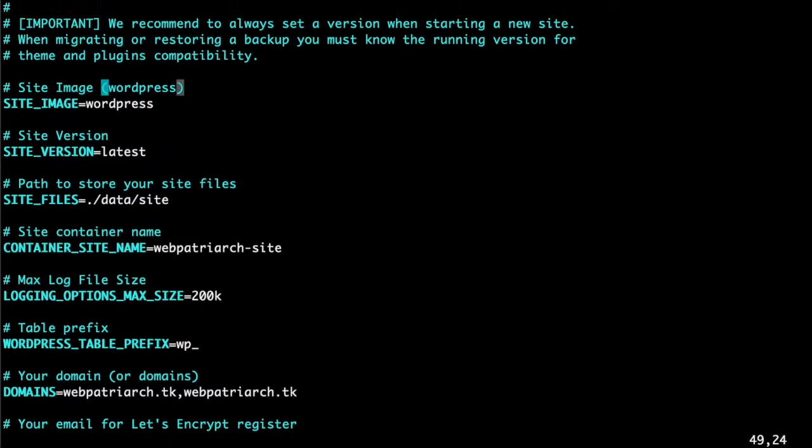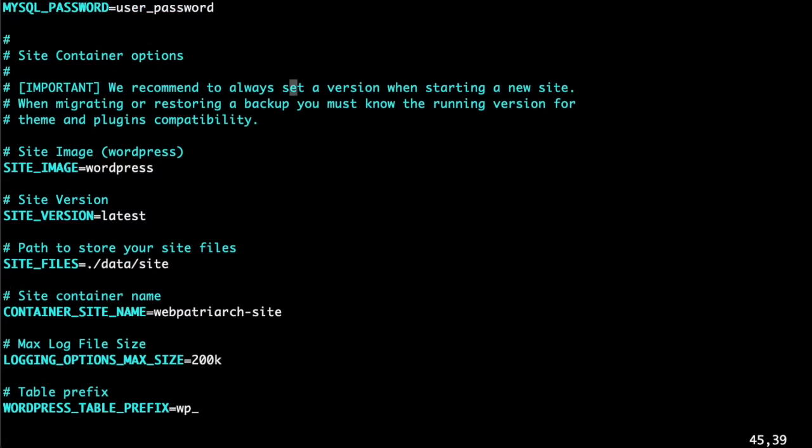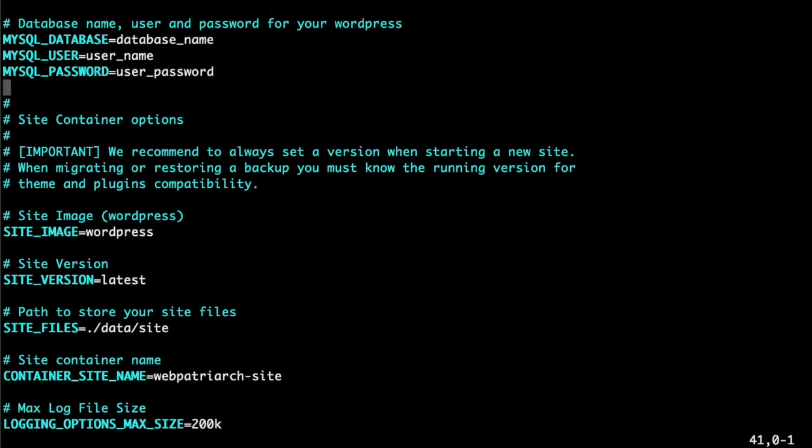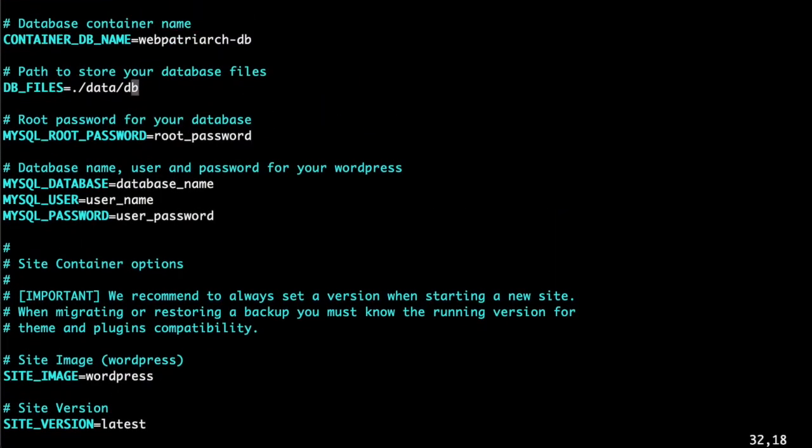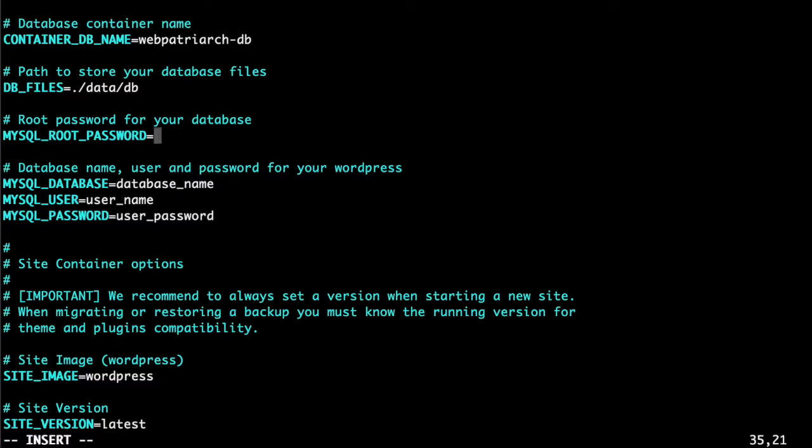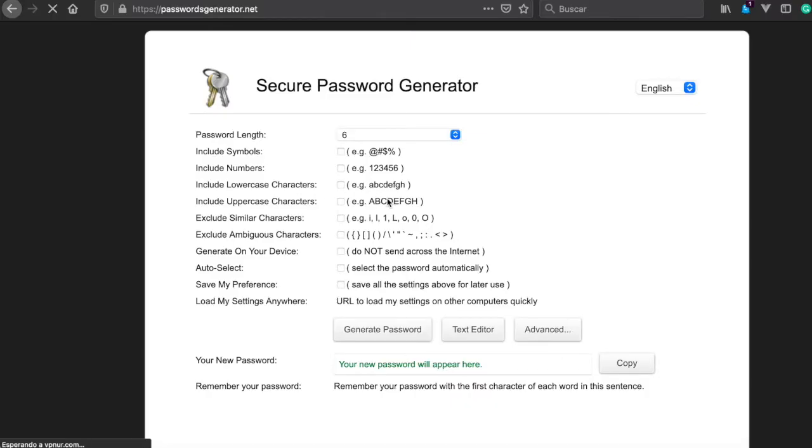In this case as for WordPress version it's fine using the latest one. And last but not least we should specify our password for the database and user. Let's place always strong passwords, so for this you can visit an secure password generator.